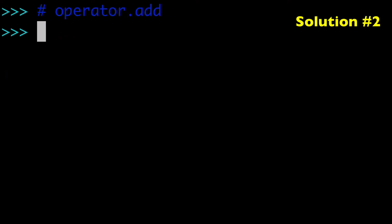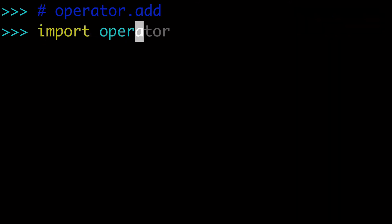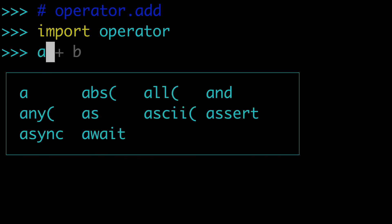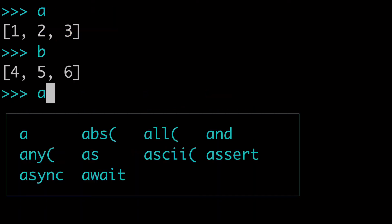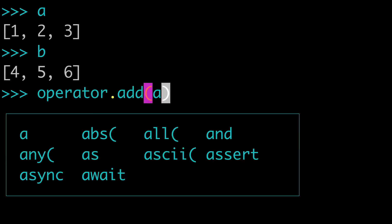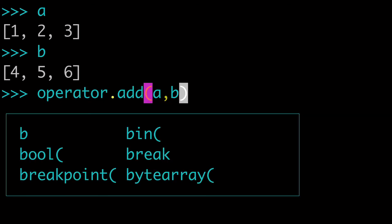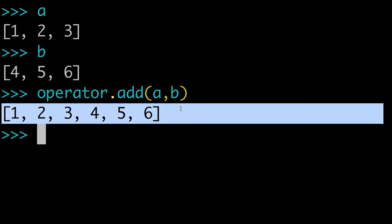The second way I'm going to show you is using operator.add. So what you want to do is import operator, and then taking again our lists A and B, we could do operator.add A, B. And that'll give us our same output here, our concatenated list.